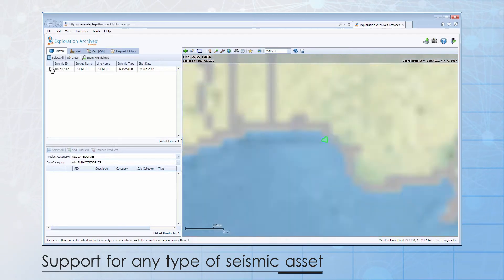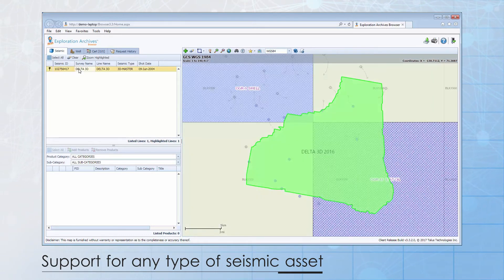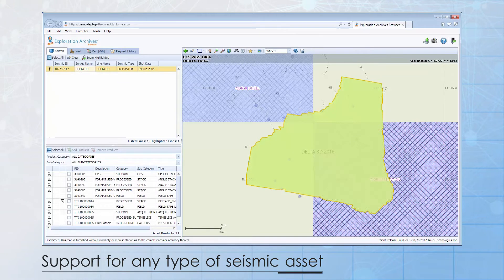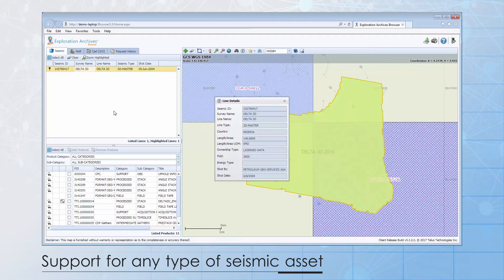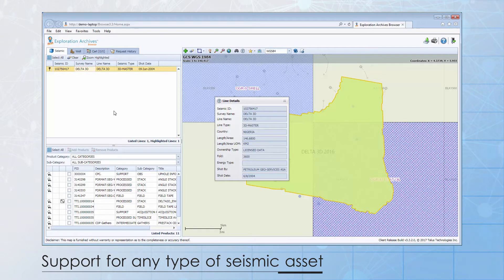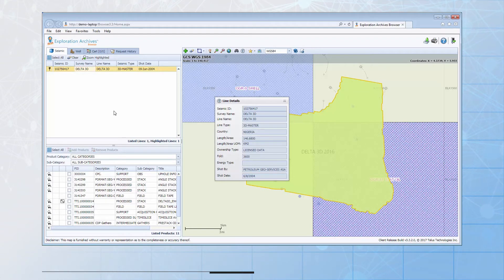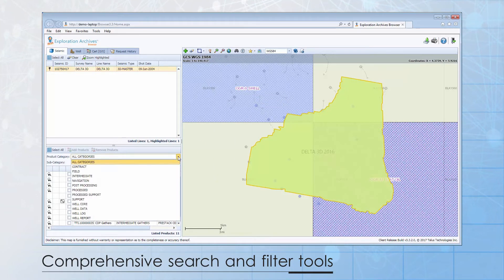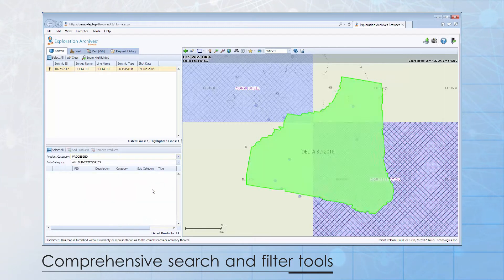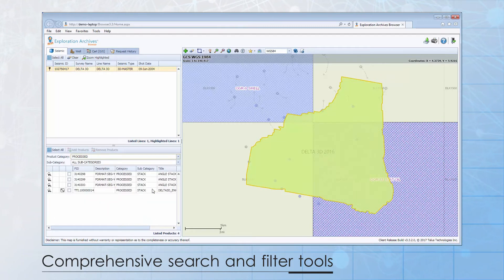The top grid lists selected surveys. By right-mouse-clicking on the grid row, I can display additional properties if needed. The additional properties, and in fact all of the grid columns, can be customized to suit your organization's needs. Selecting the survey in the upper grid will display all of the products available for the survey in the lower grid.